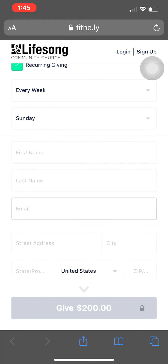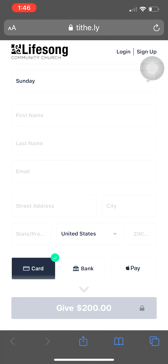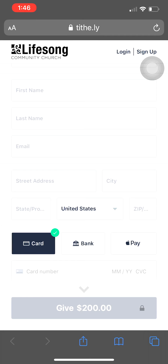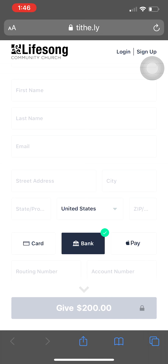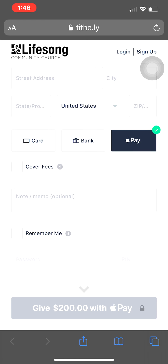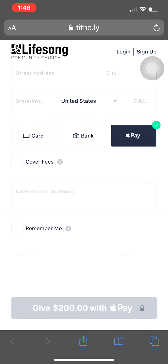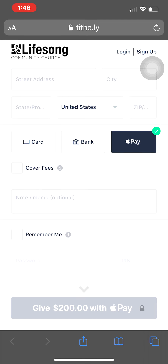Then just enter the rest of your information. Again, you can use a credit card, a bank routing number, or if you have Apple Pay, you can use that as well. There's also the opportunity to cover the fees or not.